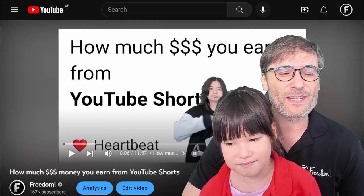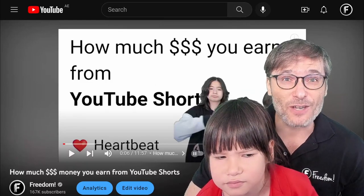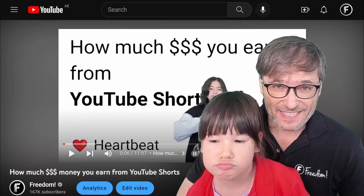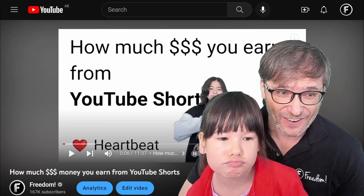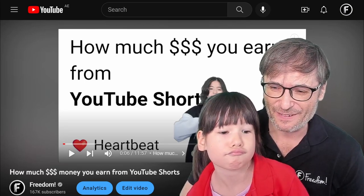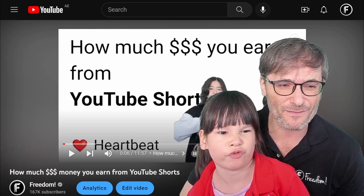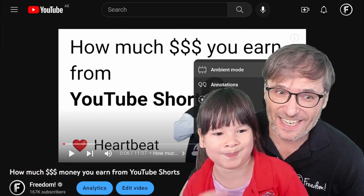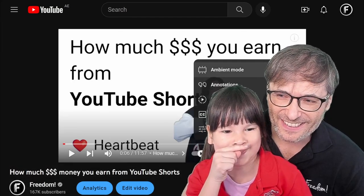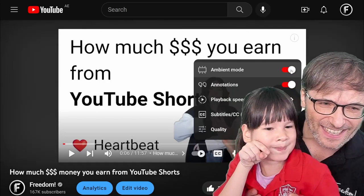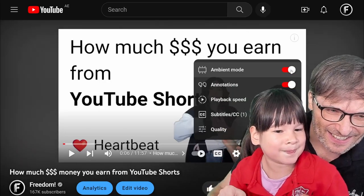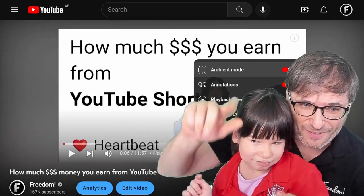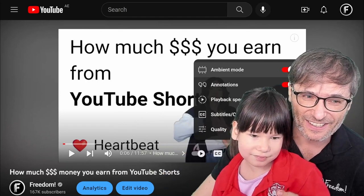Ambient mode is something YouTube introduced as part of a darker dark mode, but they did the opposite effect — it made it less dark. Let me show you how to turn it off. In any YouTube video, click your settings icon and click this. Let me turn it back on so you can see. This is ambient mode — it creates a glow around the video to match the color.